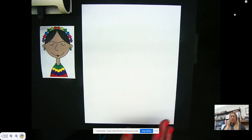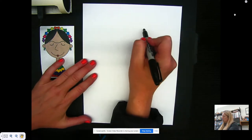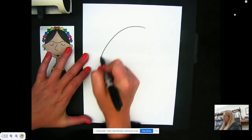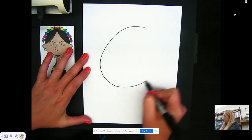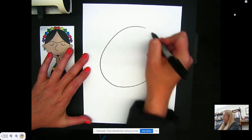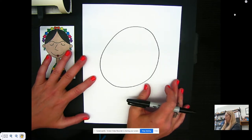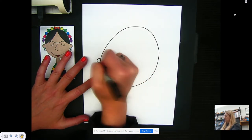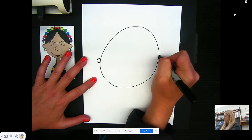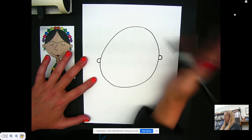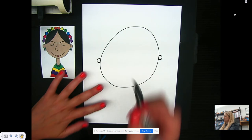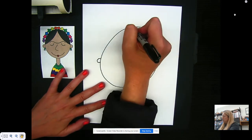We're going to start with our head, so we're going to draw our circle. Remember to leave some space at the top for her name. Then we're going to draw her two ears, and we're going to draw her hair that's parted in the center.